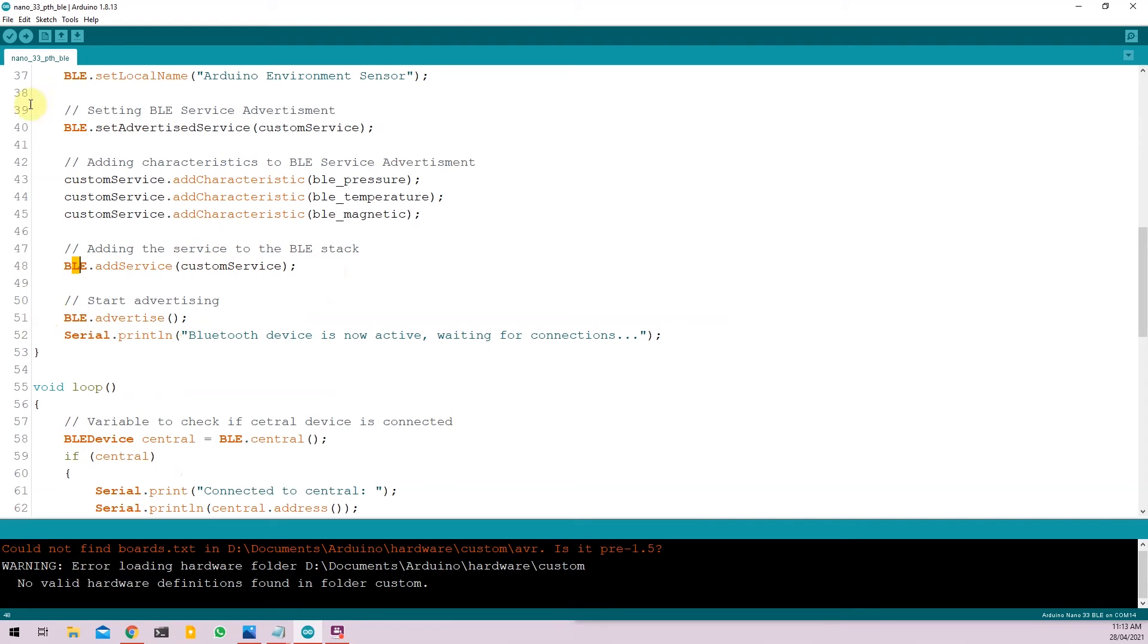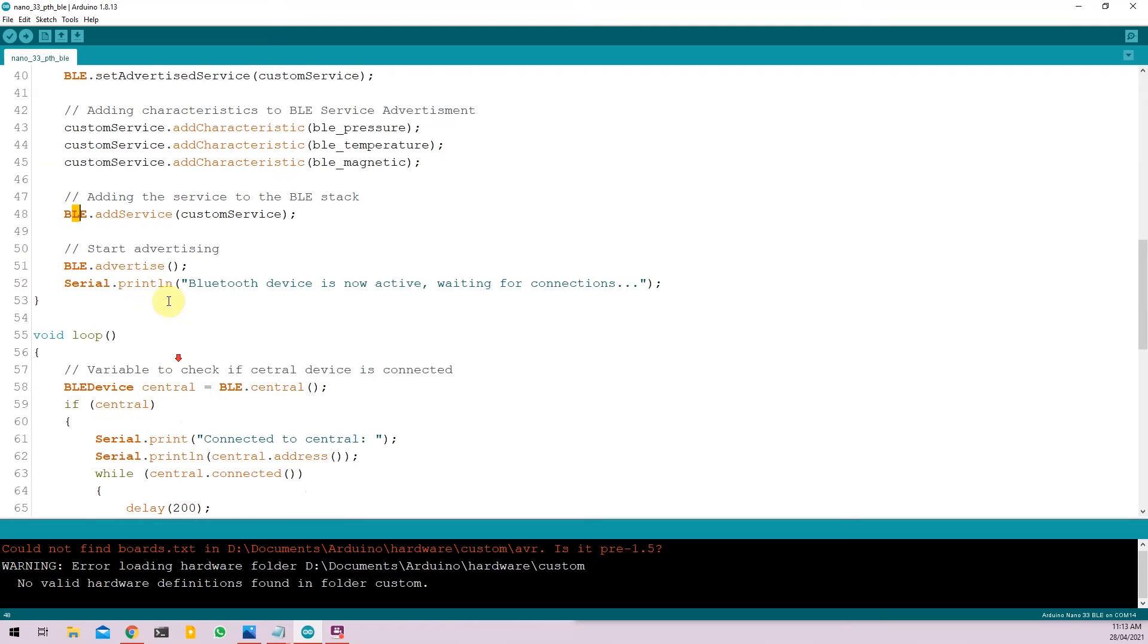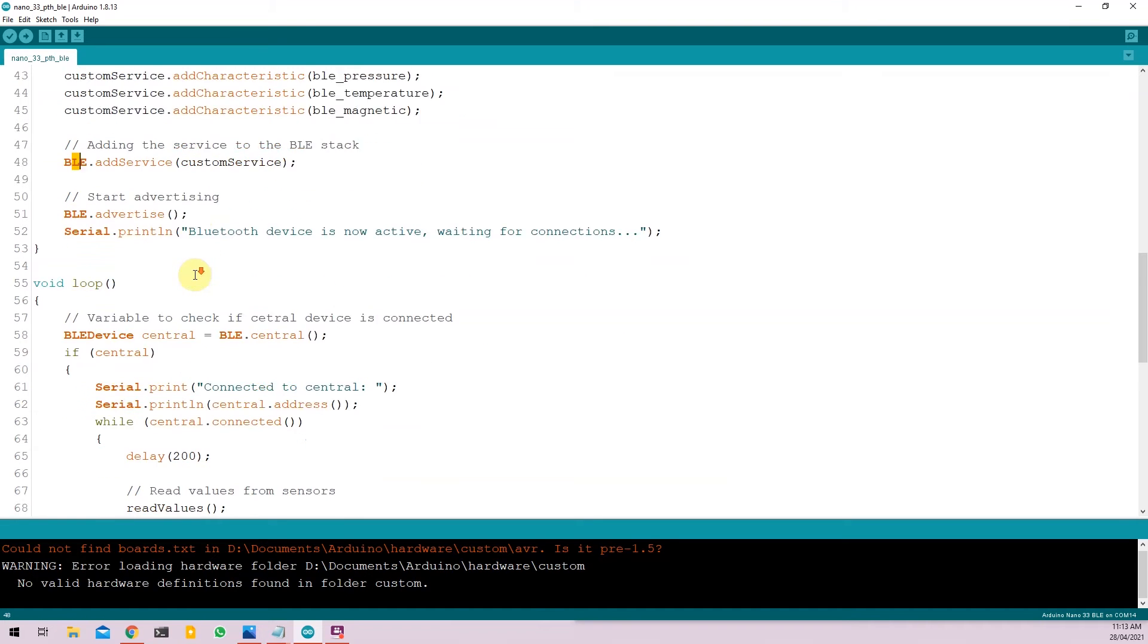And then we are going to add the custom service to the BLE stack by using BLE.addService. Once all the setup is done, we run BLE.advertise to start advertising the Bluetooth device to the nearby Bluetooth receivers. And we print the same thing on the serial monitor.